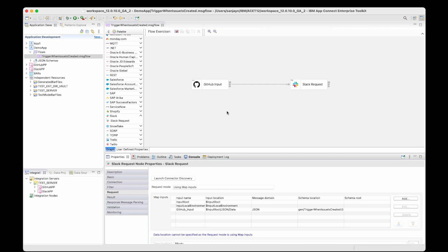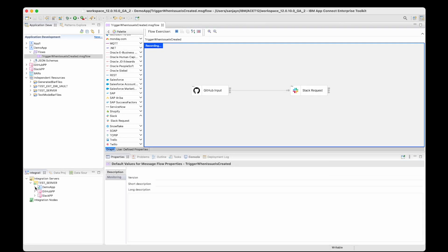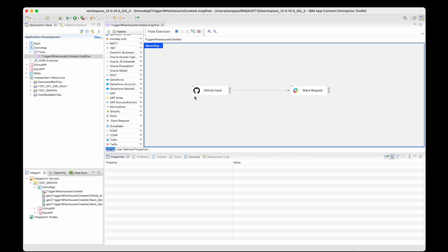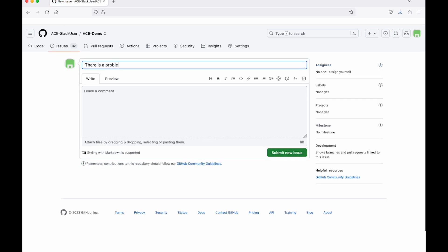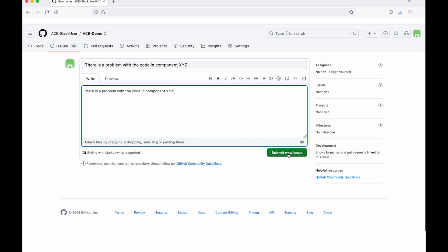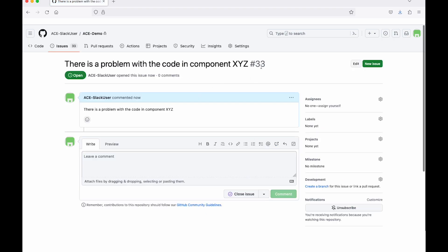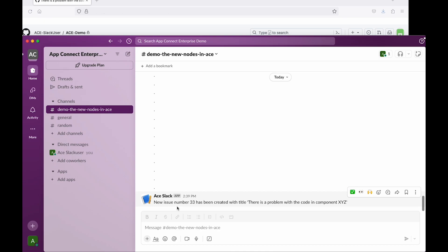I can start the flow exerciser. The app is deployed and the flow is started. Now if I create an issue in GitHub — let's say 'there is a problem with the code in component XYZ' — and I'll put in the description as well. If I submit this issue, I can see that this issue has been created: issue 33. And in Slack, I can see that a Slack message has been sent to the channel. It says 'new issue number 33 has been created with title: there is a problem with the code in component XYZ'.